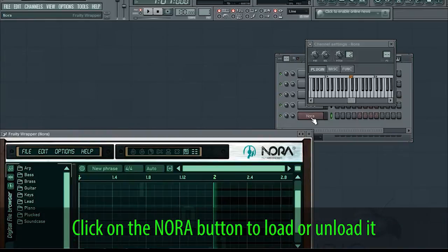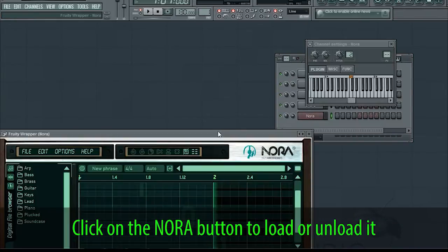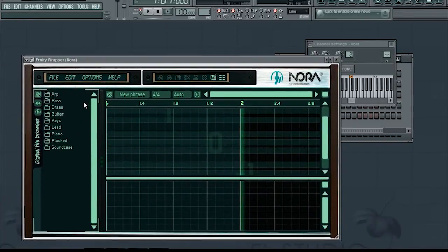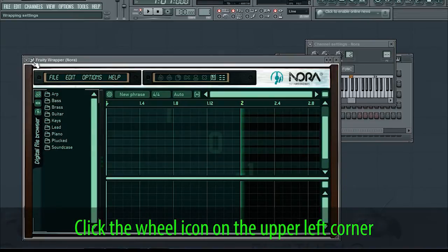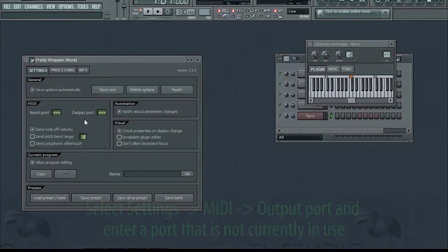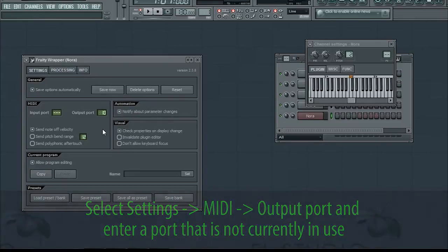Click on the Nora button to load or unload it. Click the wheel icon on the upper left corner, select Settings, then MIDI, then Output Port, and enter a port that is not currently in use.